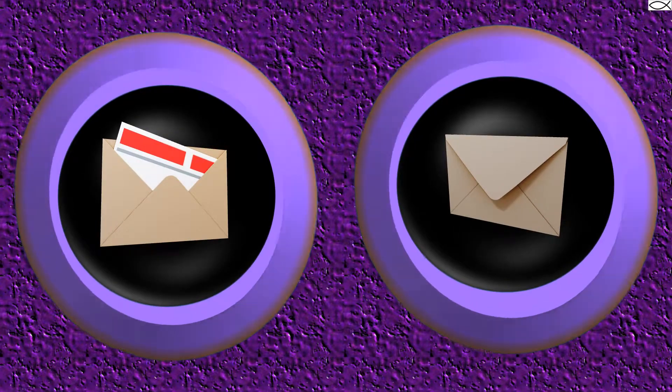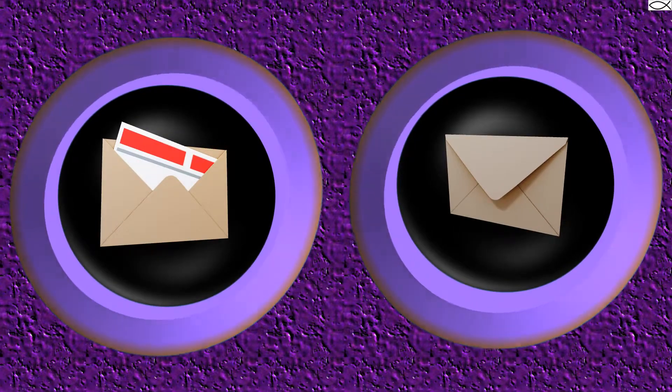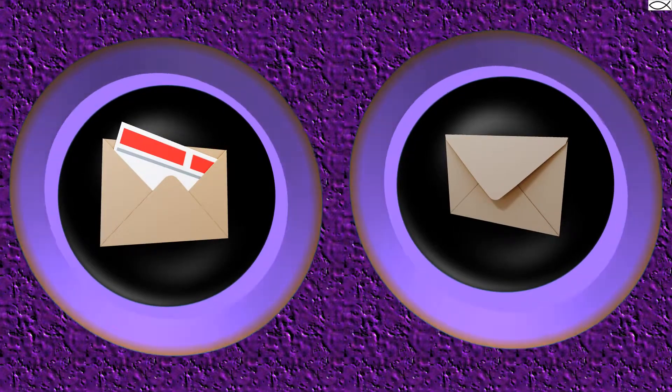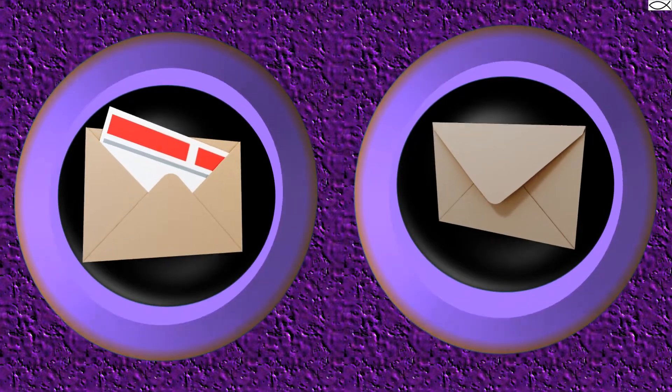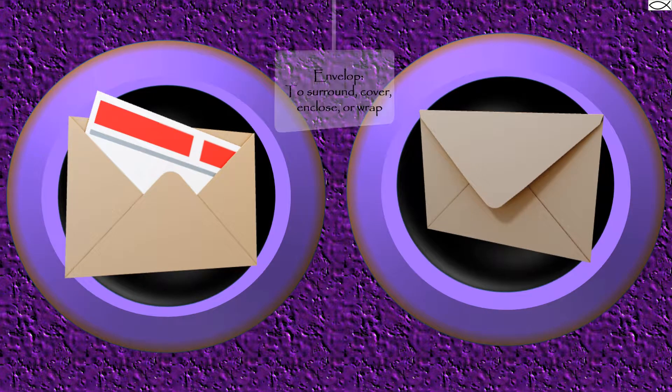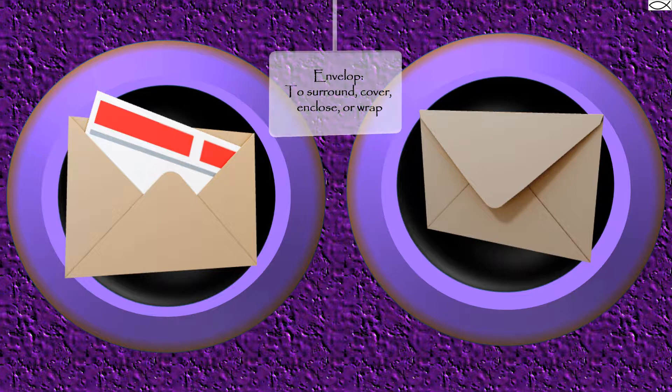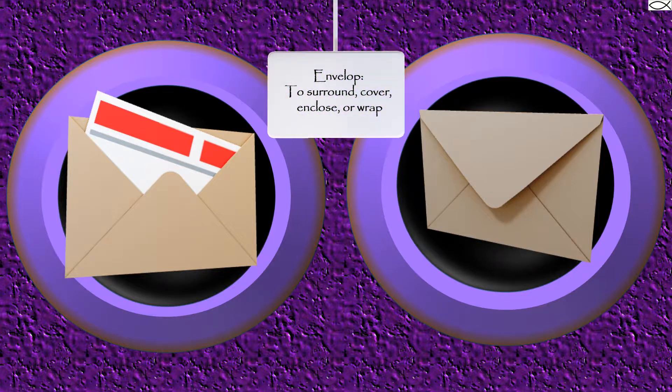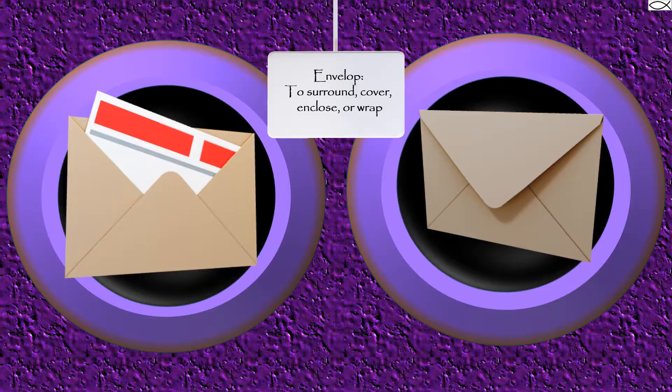Their paths, however, can cross. For example, when a letter is placed inside of an envelope, the envelope envelopes the letter because it surrounds it, or covers it, or encloses it, or wraps around it.